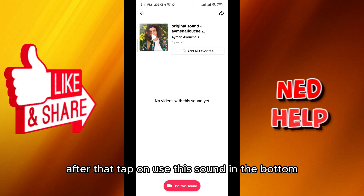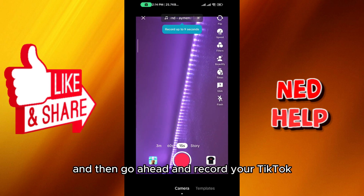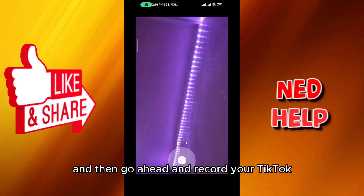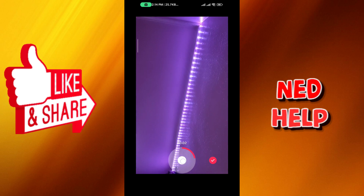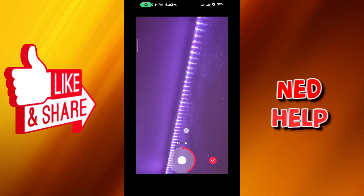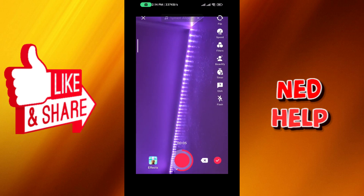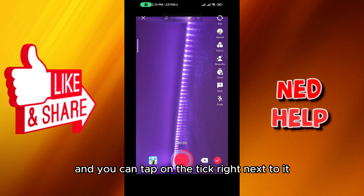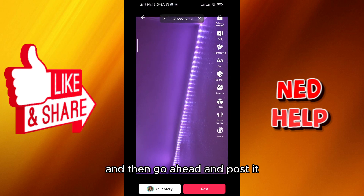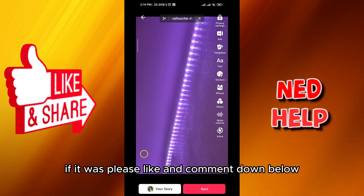After that, tap on 'Use this sound' at the bottom and then go ahead and record your TikTok. As you can see it is working, and you can tap the checkmark next to it and then go ahead and post it. That's how we do it!